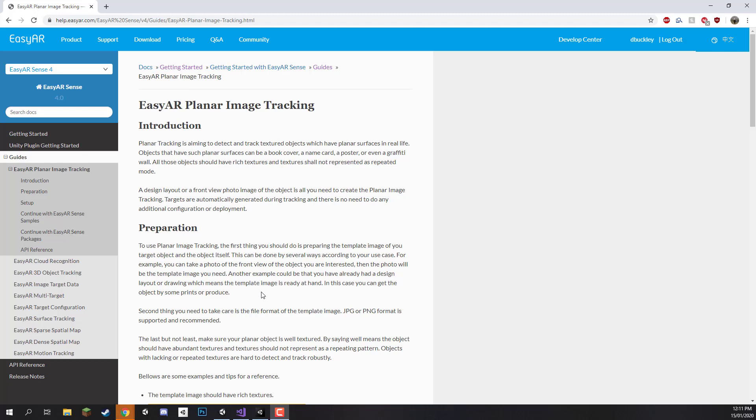Hey everyone and welcome back. In this lesson we are going to work on actually starting to set up our image targets inside of Unity.